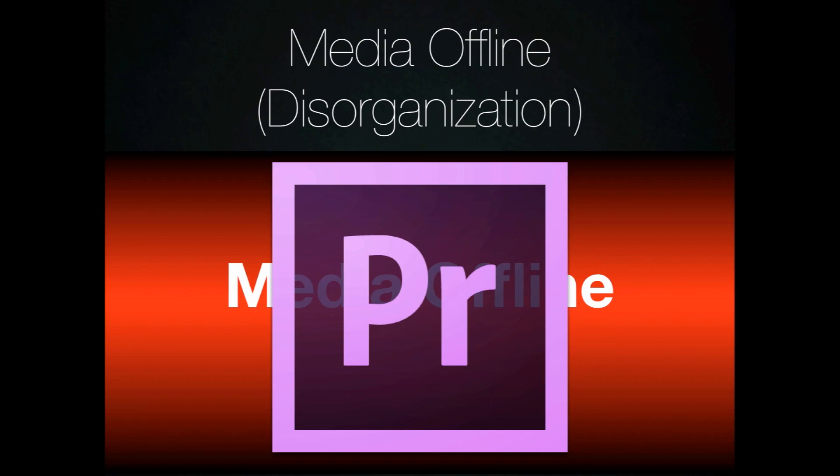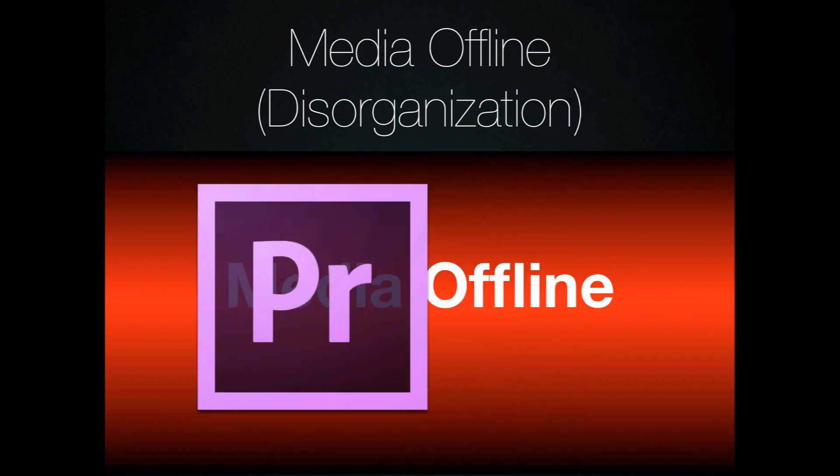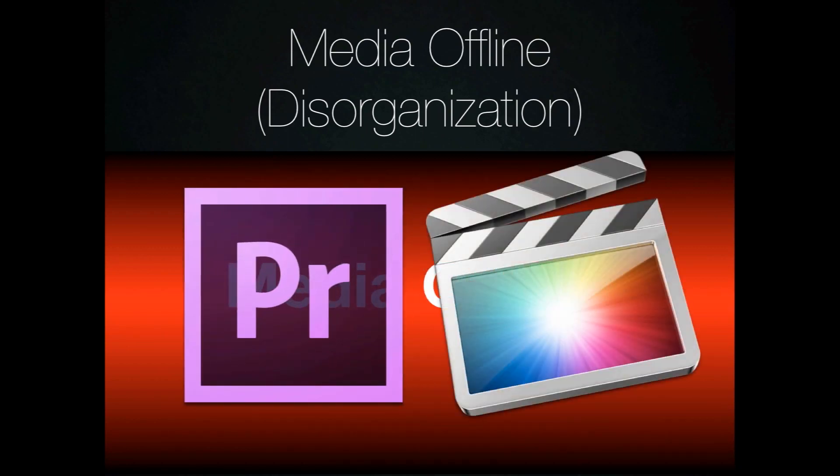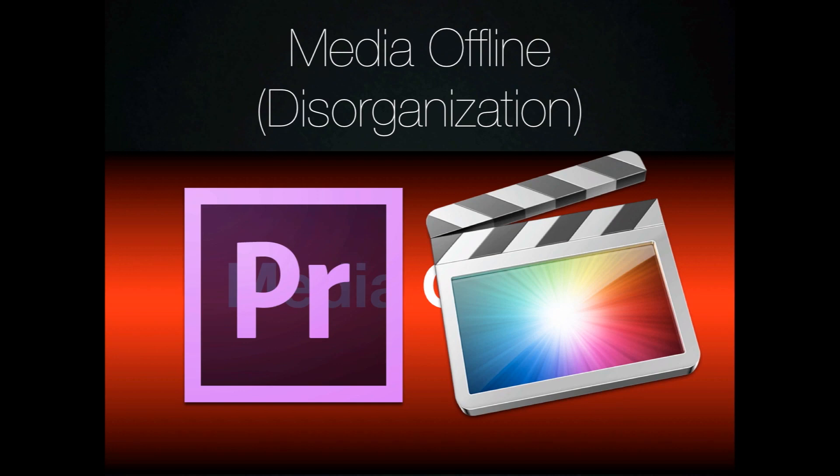One of the downsides to the way that Final Cut Pro 10 works is if you try to organize anything within that database folder structure it will really upset Final Cut Pro. If you want to delete any footage or add any footage or additional projects, you need to do it through Final Cut Pro 10 itself.